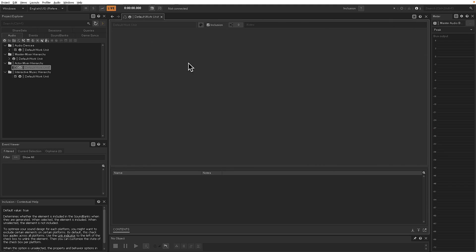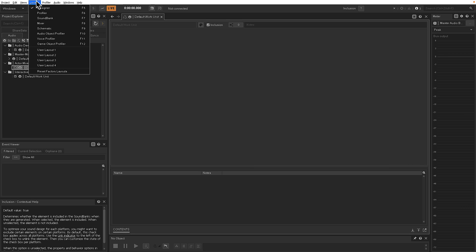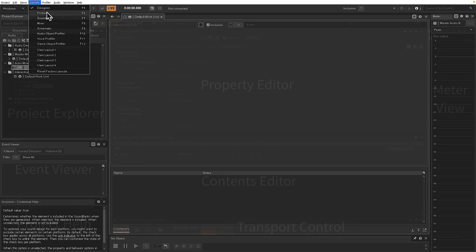So it's good to get comfortable with those basic six panes. And if you ever get into a place where you're just not sure what your layout looks like, you can reset the Factory Layout. So we're in the Designer Layout here. There's different layouts. So for right now, we're in the Designer Layout.